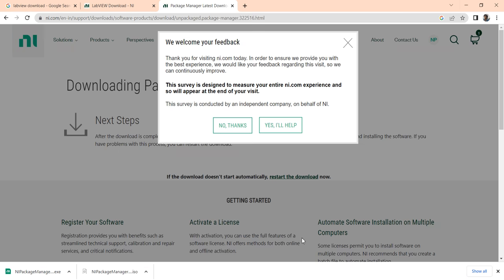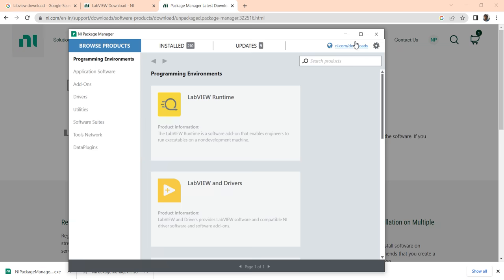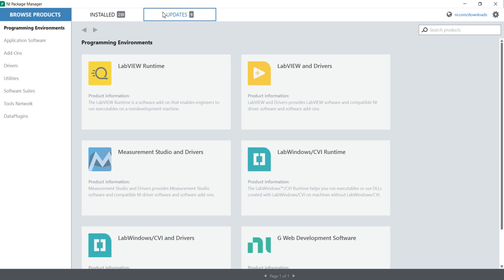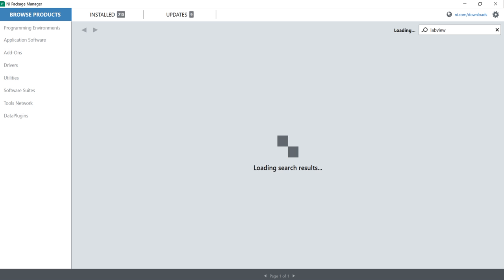When you finish the installation and launch it, it will open this page. Here you will see Browse, Product, Install, and Updates. Come here and type to Search. You can see the Search Products option. You can search 'LabVIEW' and click. Now you can see LabVIEW Runtime, LabVIEW FPGA Module, LabVIEW Modulation Toolkit, LabVIEW Drivers, LabVIEW Package Builder, LabVIEW MathScript — go to LabVIEW and Drivers and click here.